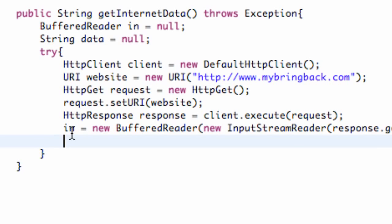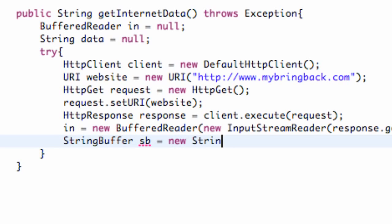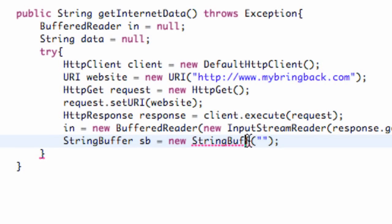What we need to do is set up our string buffer. We're going to say StringBuffer and we're going to call it sb, set this equal to new StringBuffer, and we're just going to make it pretty much null to start out with.